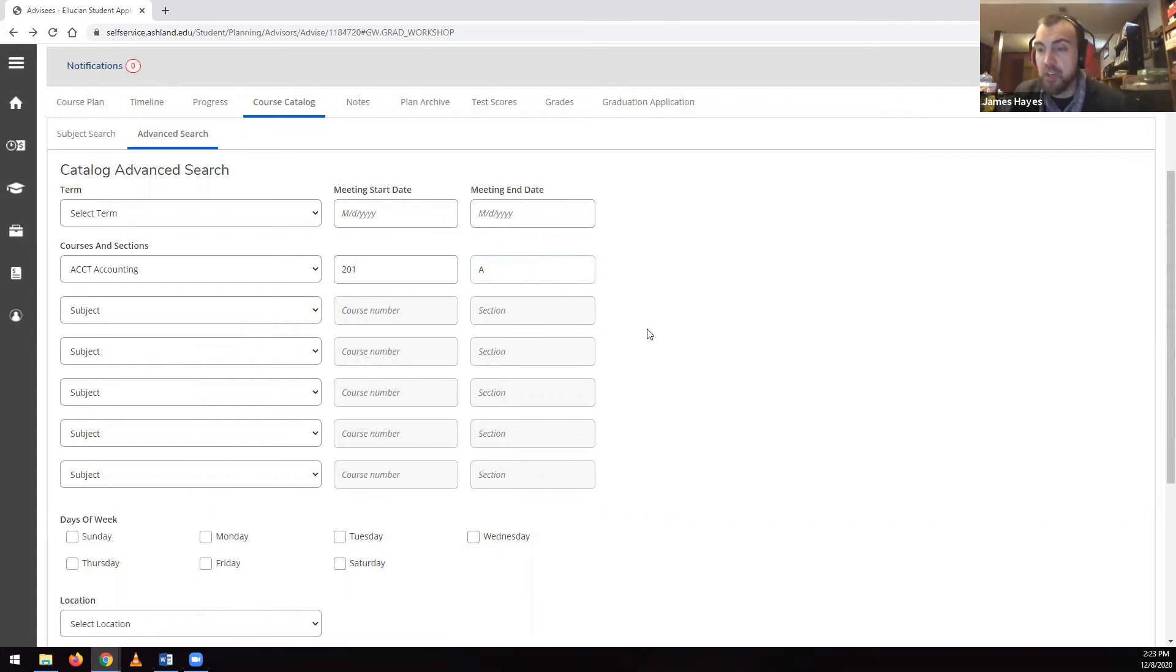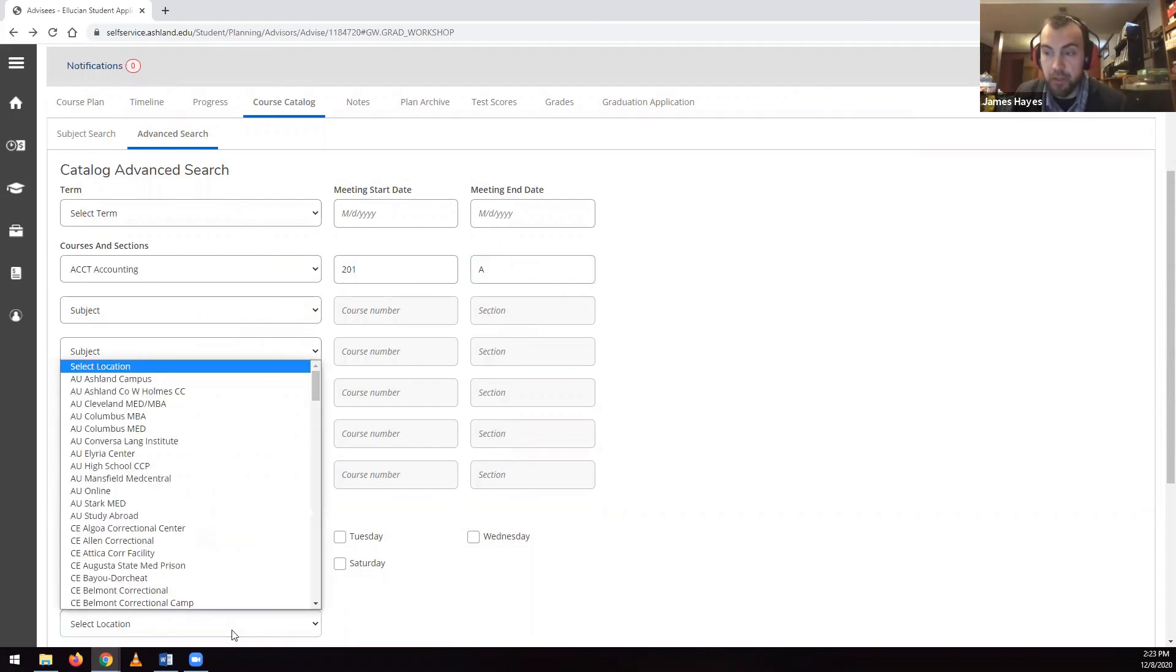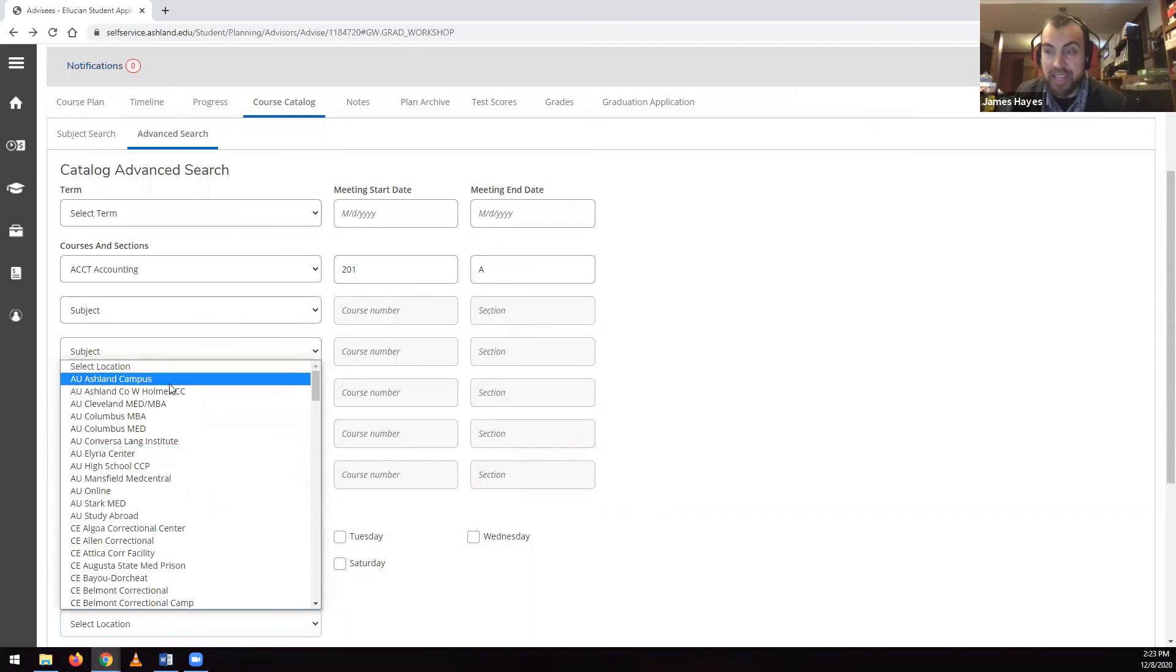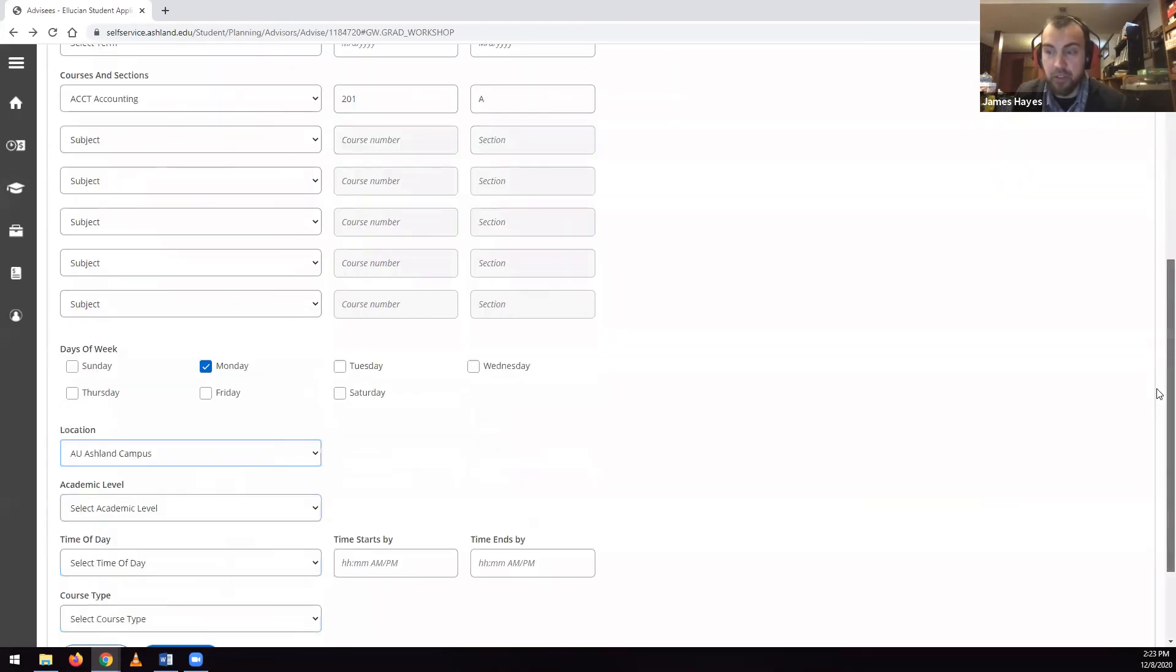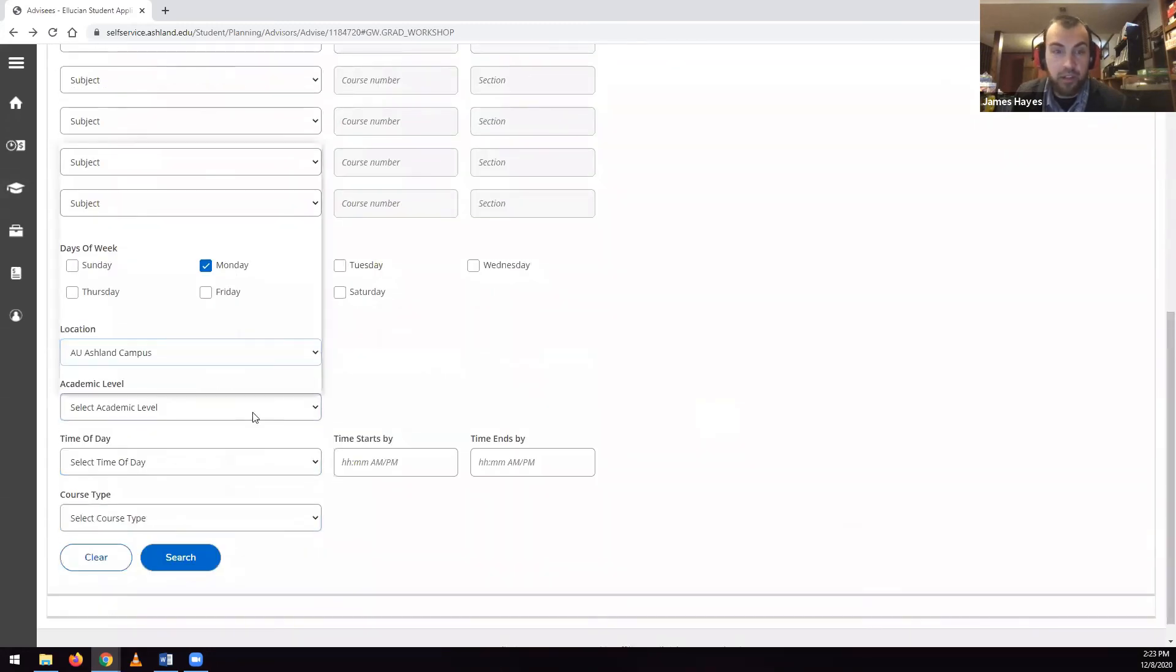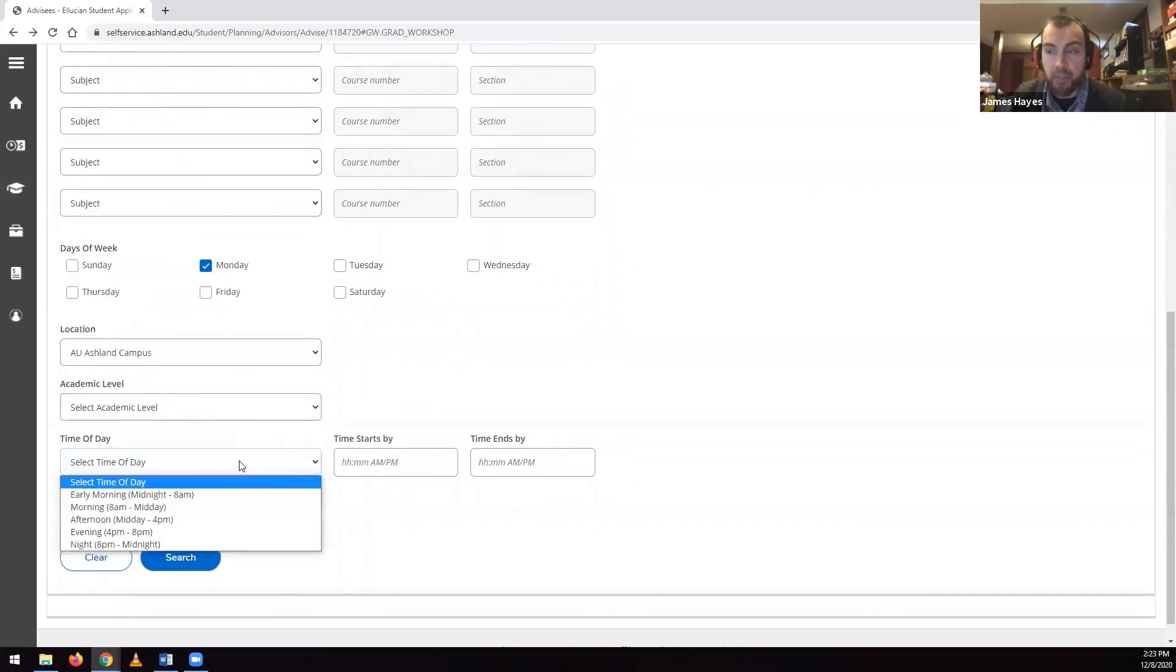Other search parameters include checkboxes for days of the week, a dropdown for location, as well as academic level, time of day, and course type.